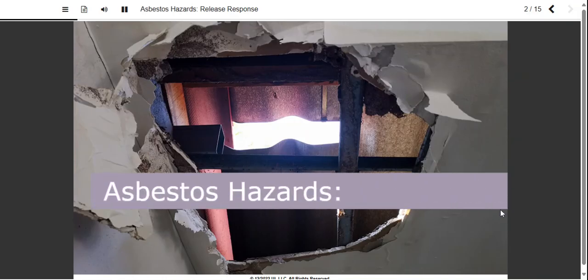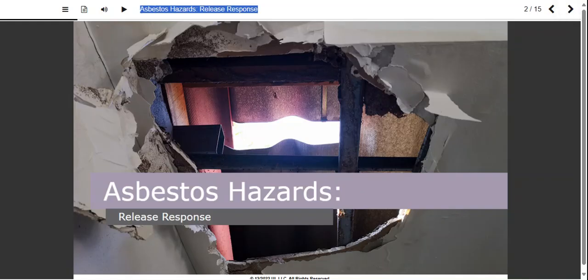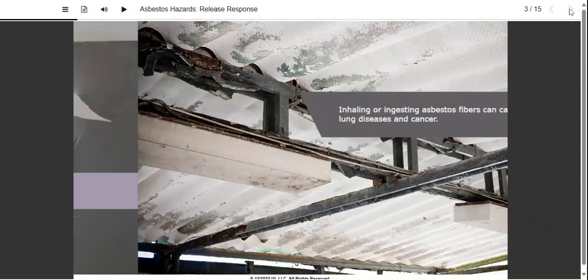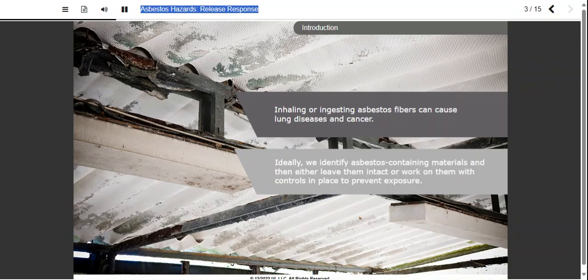Welcome to our course on Asbestos Release Response. Inhaling or ingesting asbestos fibers can cause lung diseases and cancer. Ideally, we identify asbestos-containing materials and then either leave them intact or work on them with controls in place to prevent exposure.